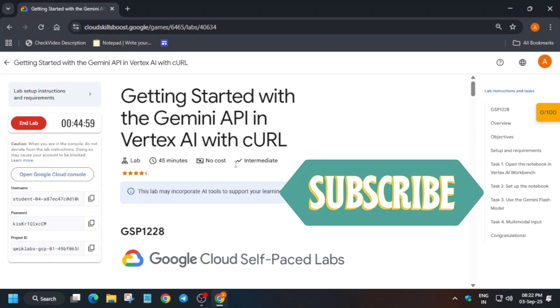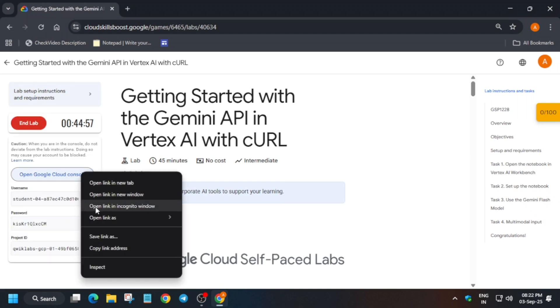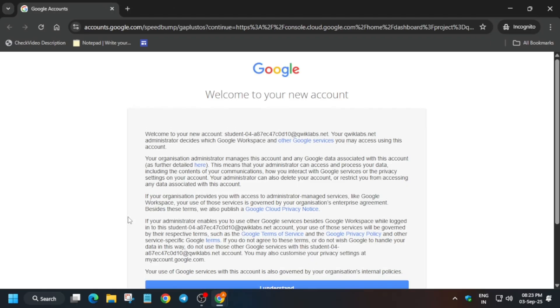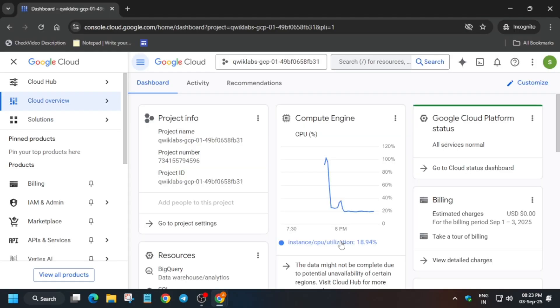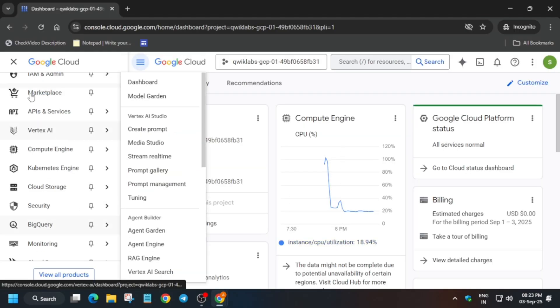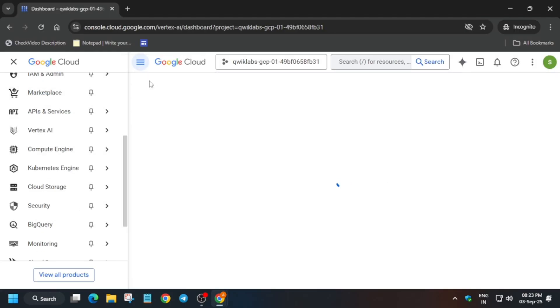Welcome back to the channel. In this video we'll cover this amazing lab. First of all, click on start lab and open the console in a Cognito window. Now here it is getting signed in automatically. First of all, click on I understand from here. Basically you have to just click on Vertex AI and then dashboard.